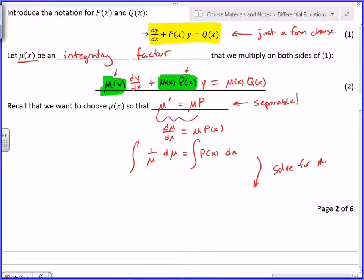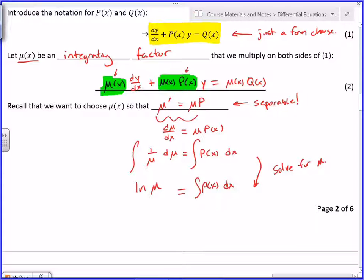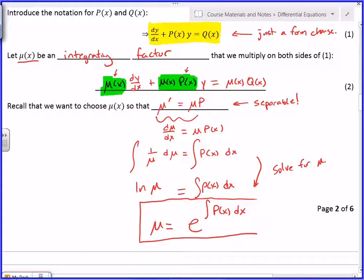All I've got to do is find μ, multiply everything by μ, use the product rule, and solve for y. Integrating both sides: the integral of (1/μ) dμ is ln(μ), and the integral of p(x) dx depends on the problem. So μ will be e to this side — just take the exponential of both sides: μ = e^(∫p(x)dx). This is what you want to remember: that's how you find the integrating factor. We don't have to derive this formula every time.